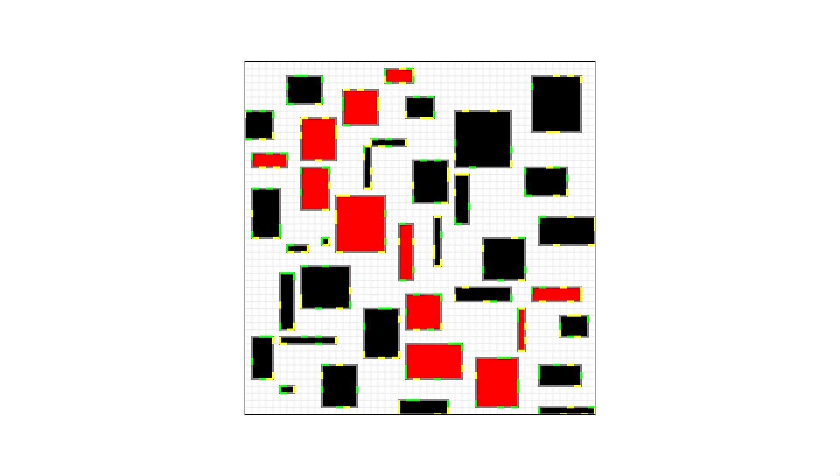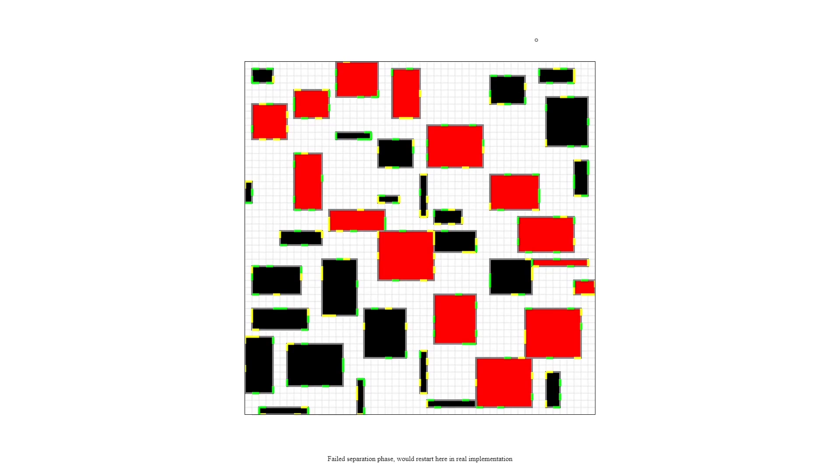I basically just continue this process repeatedly for all the rooms, and eventually they sort themselves out and all become separated, and then you get a nice distribution of rooms in the dungeon. You can also run into situations where all the rooms fail to separate, and the solution for that is just to run the algorithm a couple of times with different room placements, and after a couple of tries you'll find a configuration that works.